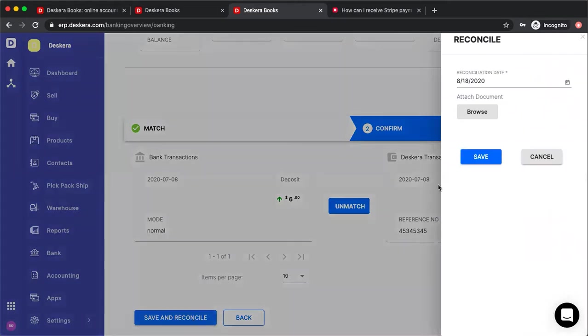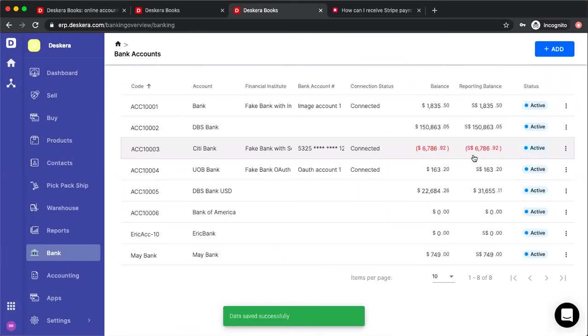I put in the reconcile date and attach any documents. And this is a quick look at how you connect to your bank account and how you can reconcile your accounts.